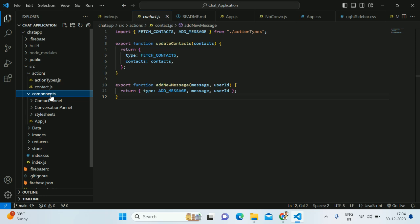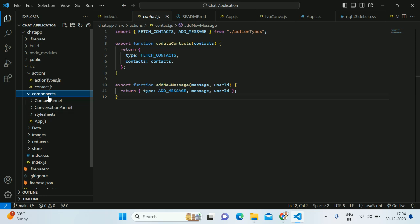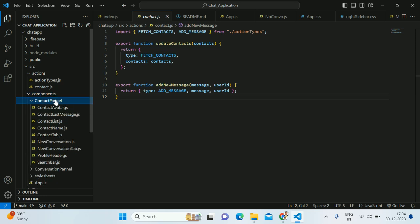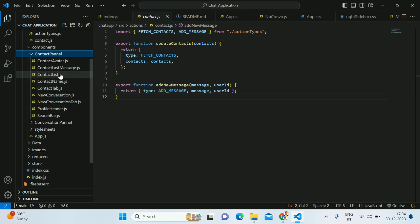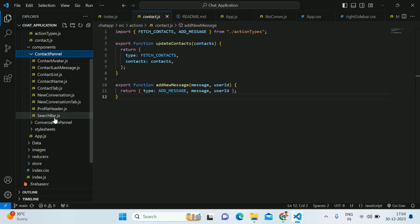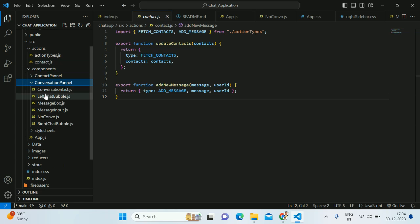I have a components folder. Inside the components folder I've created subfolders called contact panel for the left-hand side panel and conversation panel for the right side. Inside left-hand side we have contact list, last messages, contact app, new conversation button, search bar, and profile header. In the right-hand side we have conversation list, chat, message box, and message input box.